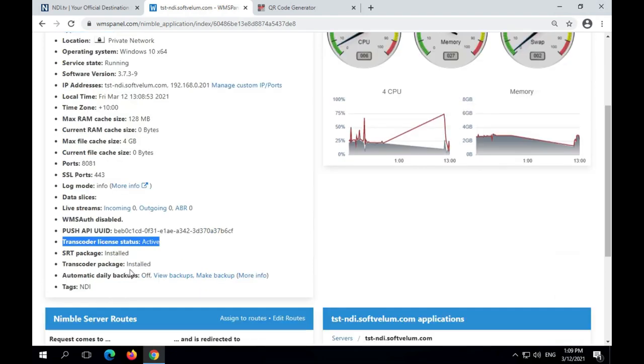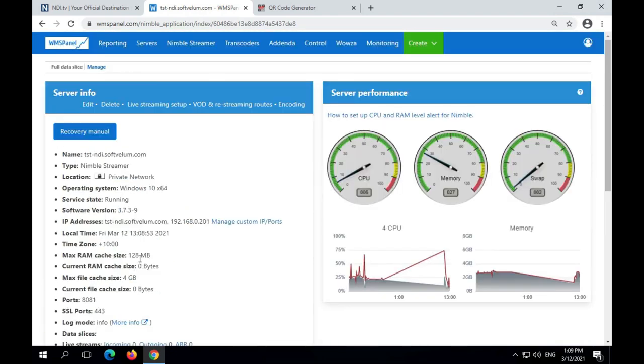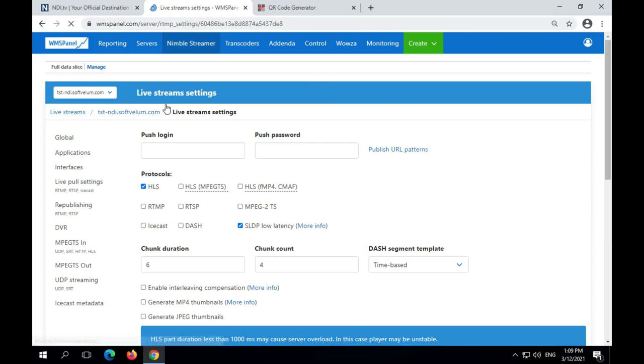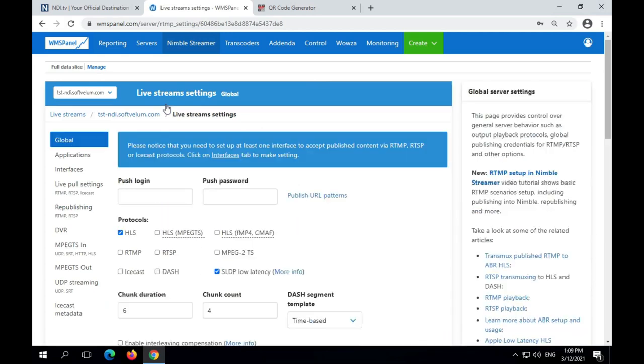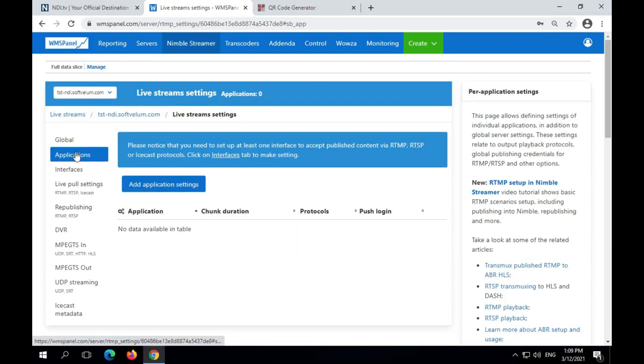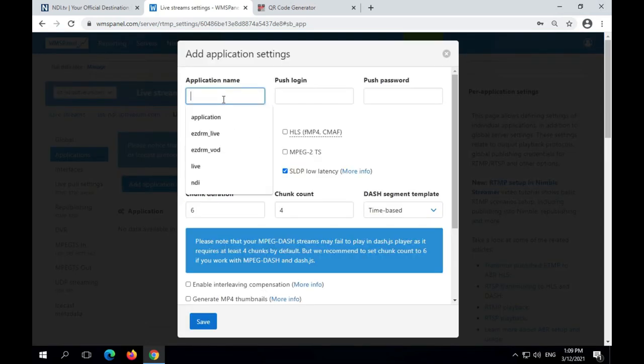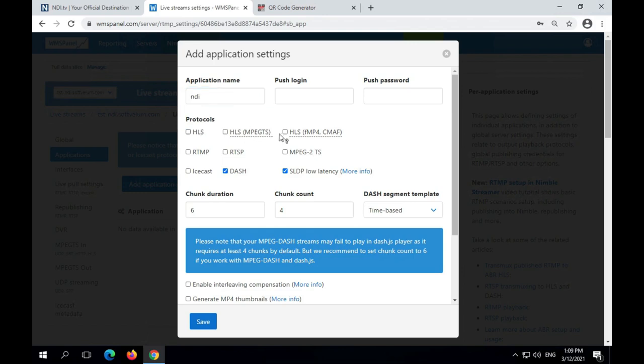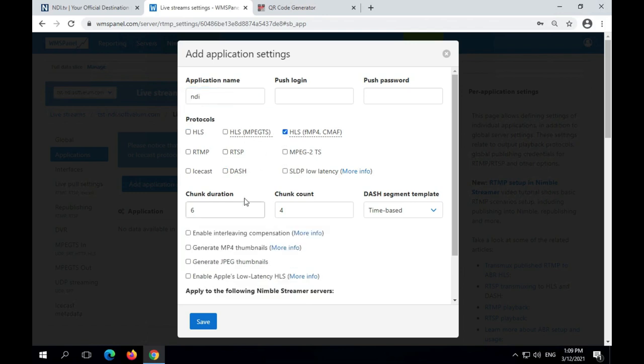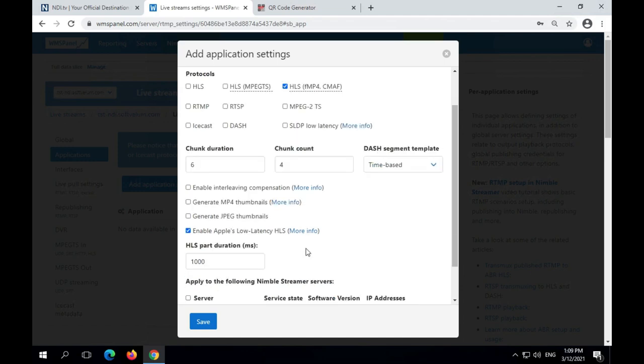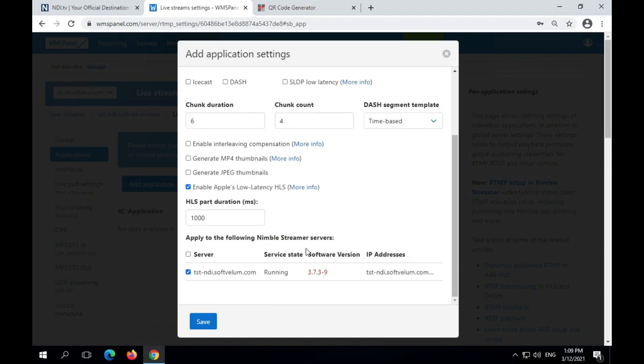We go to Livestream settings for that server instance in order to set up Low Latency HLS output. Let's create a new application which will be used specifically for that. We choose a fragmented MP4 container and enable LLHLS. Chunk duration is 6 seconds. We recommend keeping parts duration as 1000 milliseconds.